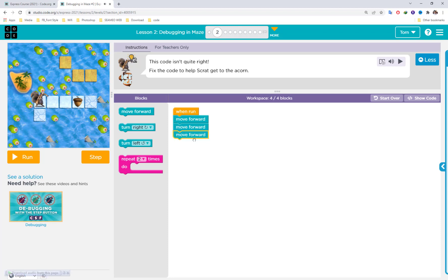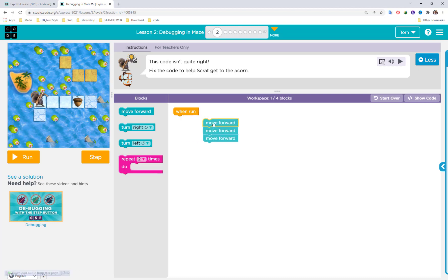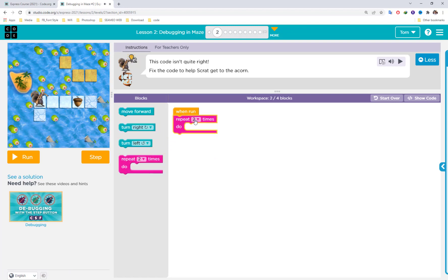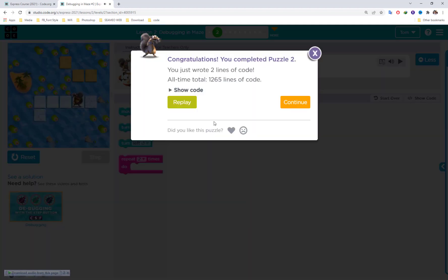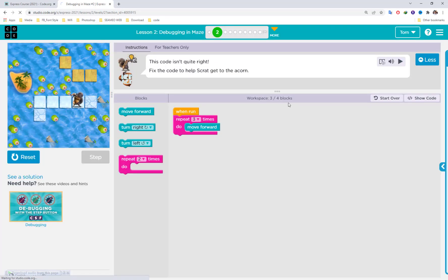From the last video, I guided you about the repeat block. So we don't need to use move forward three separate times. You can use repeat three times and just move forward once inside it. So Scribe gets to the icon.